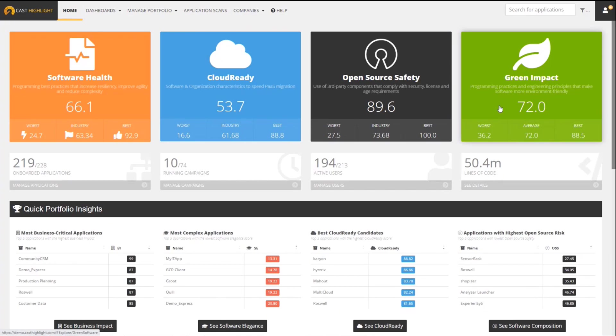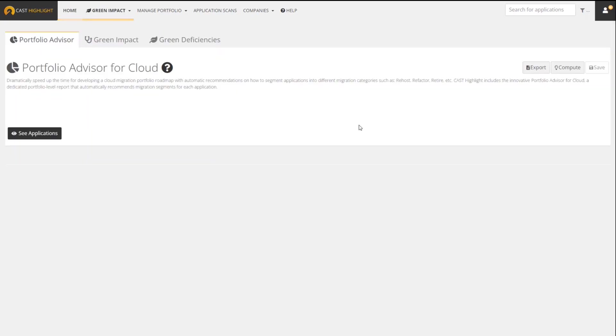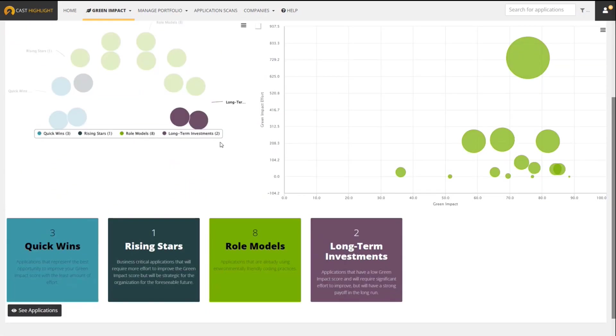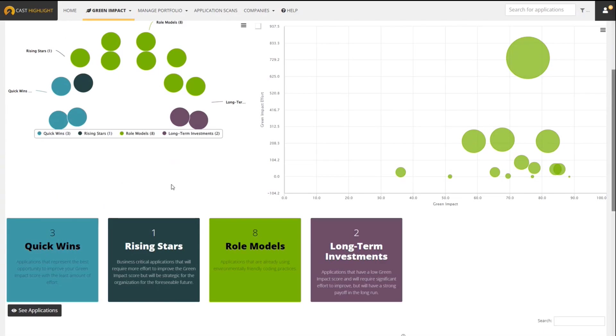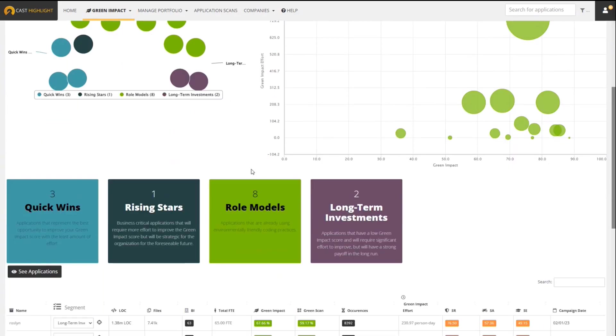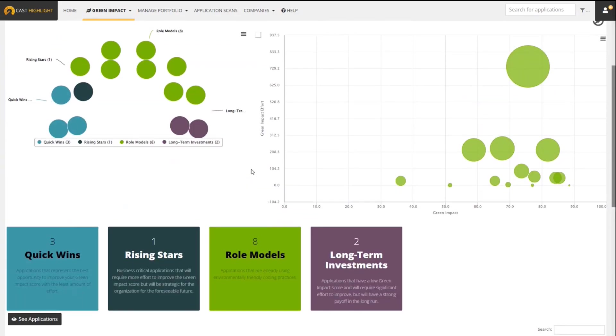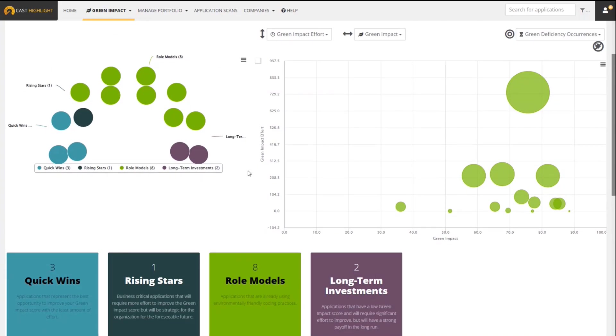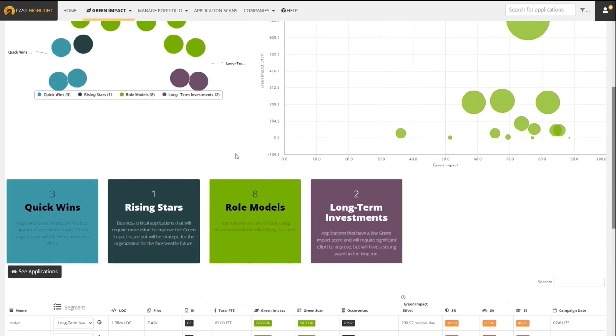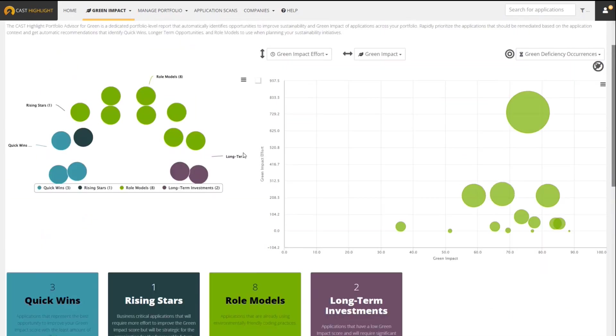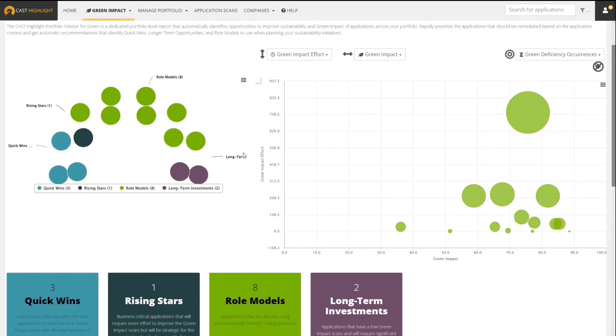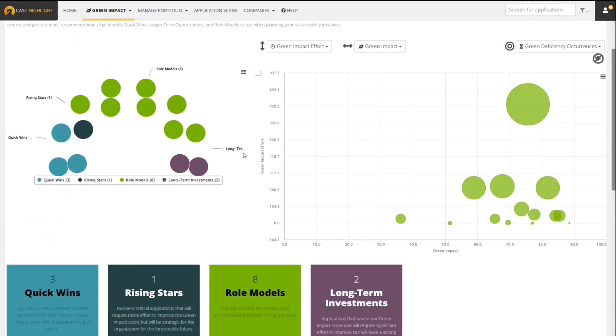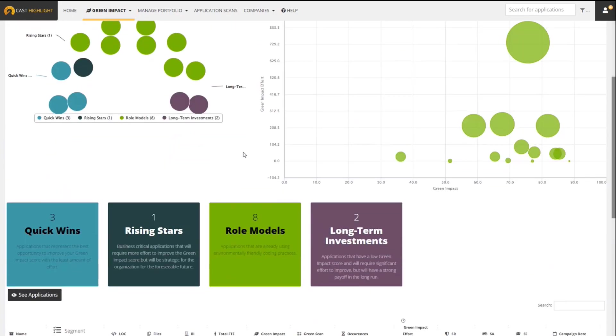If I click on the Green Impact tile, that's going to bring me to one of our portfolio level dashboards called the Portfolio Advisor for Green. This dashboard is automatically looking for specific characteristics based on a mathematical model of applications and recommending specific actions to take if your priority is to improve your Green Impact Score.